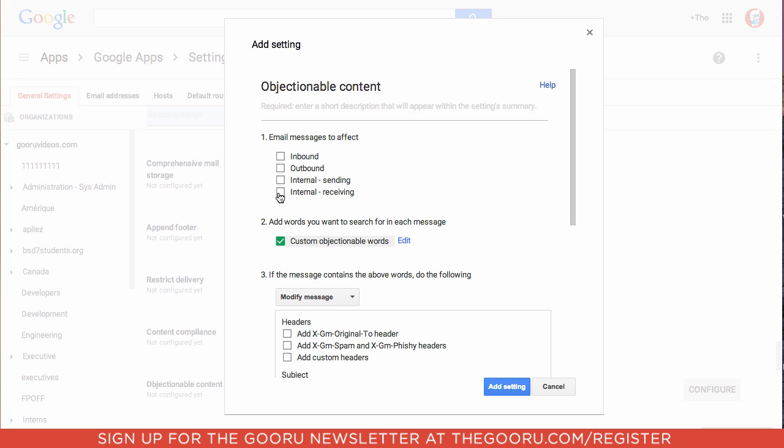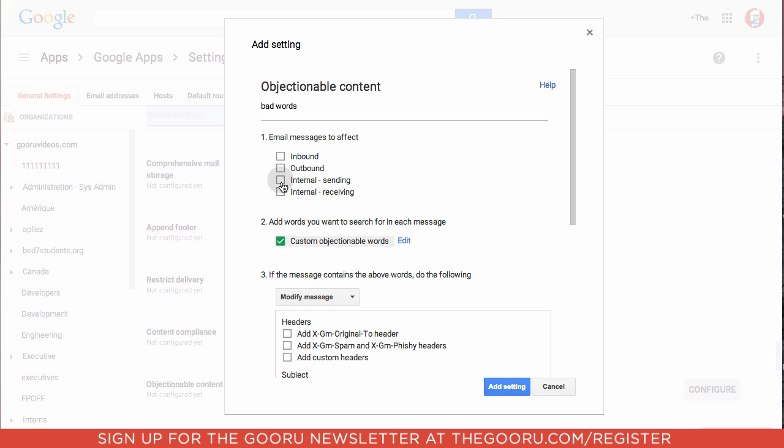So first we'll decide a title for these. Then we can decide which messages we want this to affect. For this we will just apply the setting to internal communication, so emails between users on the same domain.